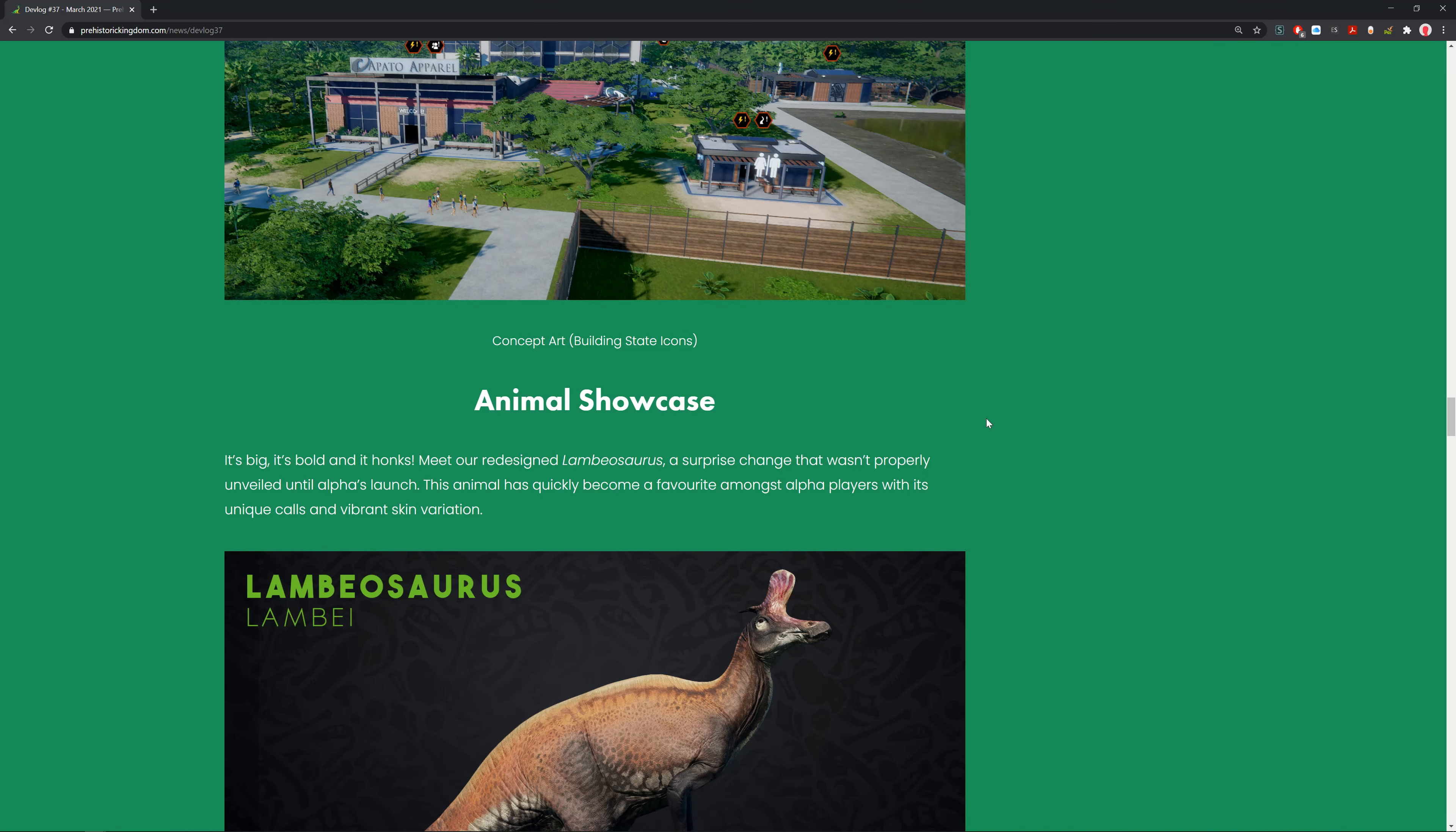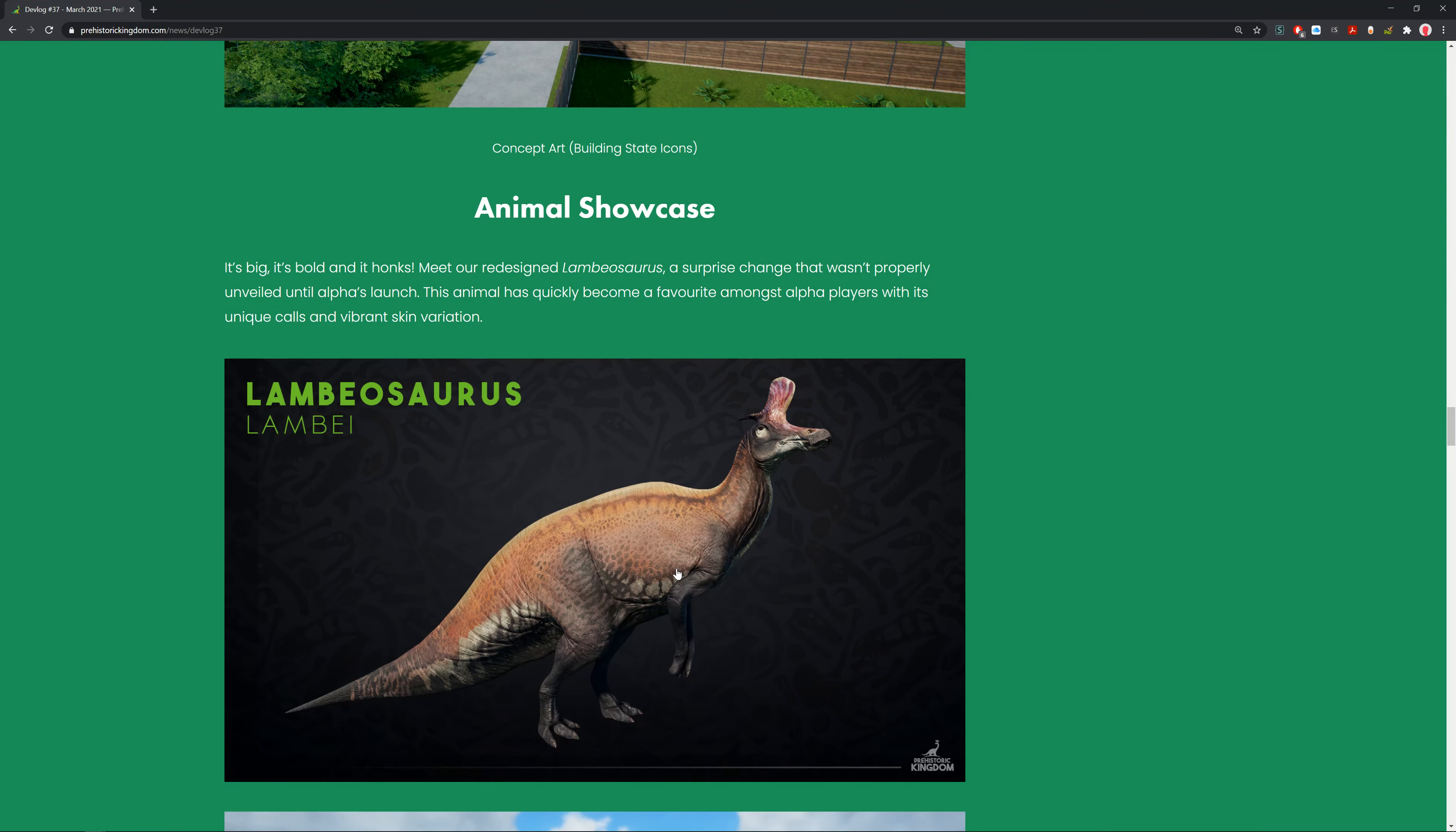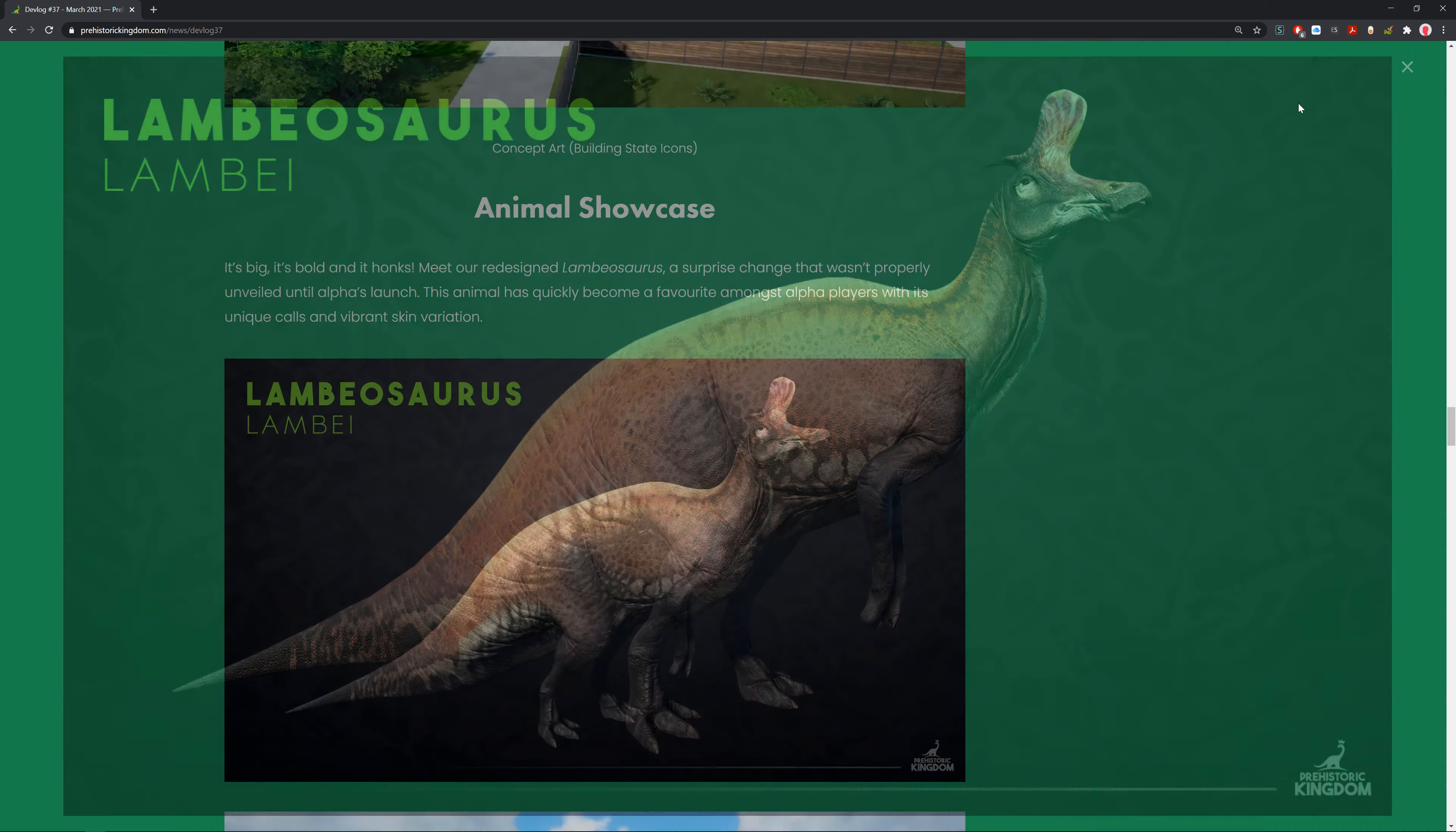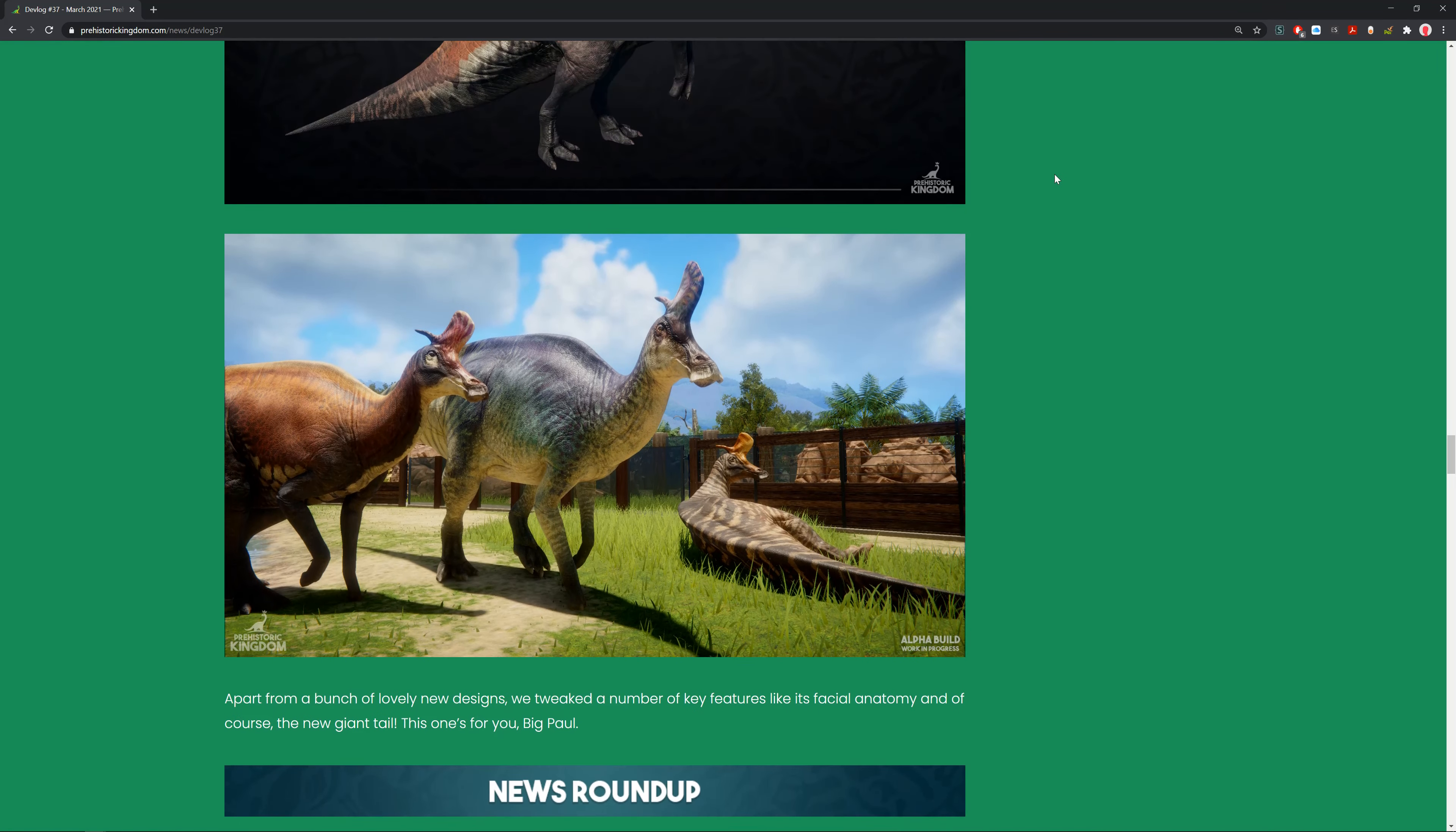Animal showcase. It's big, it's bold, it's a Lambeosaurus. Meet the redesigned Lambeosaurus, a surprise change that wasn't properly unveiled until alpha launch. This animal has quickly become a favorite amongst alpha players with its unique call and vibrant skin variations.